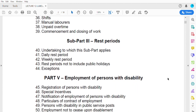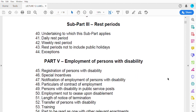The next thing is rest periods — that is subpart three. The Labor Act makes provision for daily rest periods, specifying what your rest period should be as an employee or worker. It also covers weekly rest periods, and importantly, rest periods are not to include public holidays. Your employer cannot deny you a break simply because you had a public holiday the previous day. There are also exceptions provided.